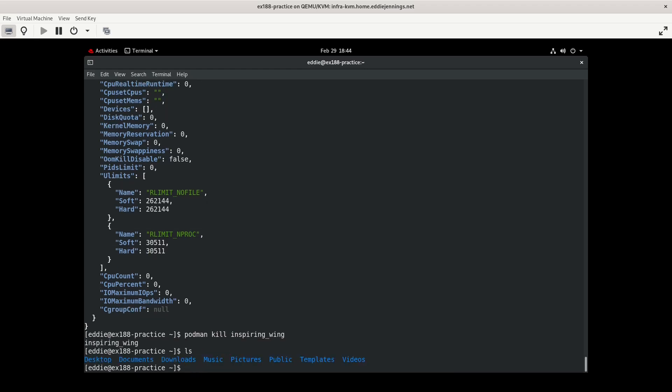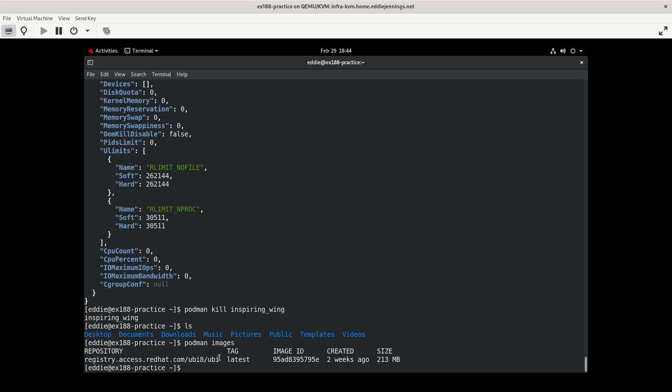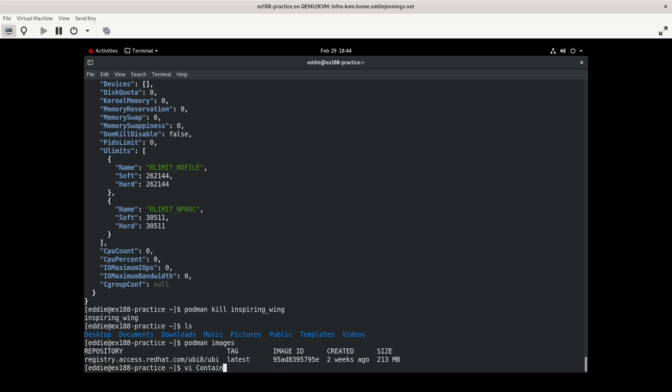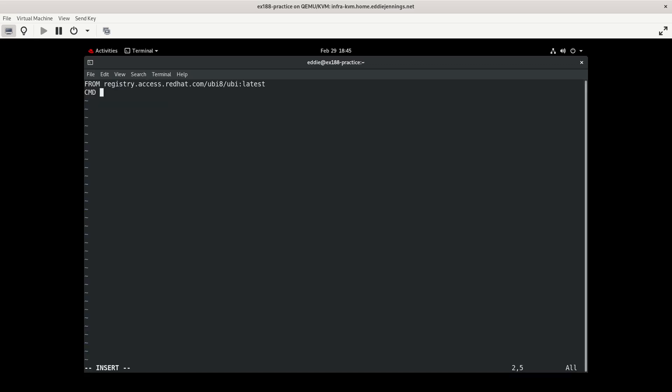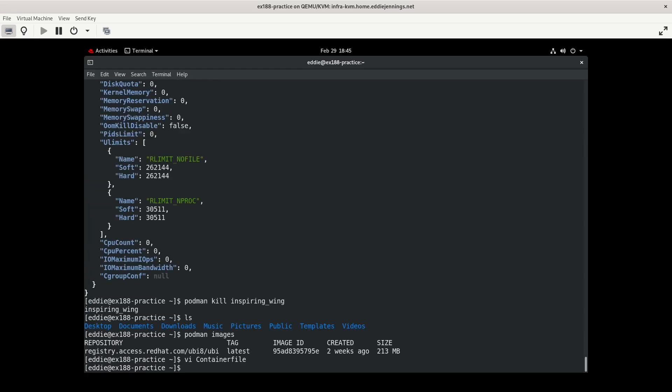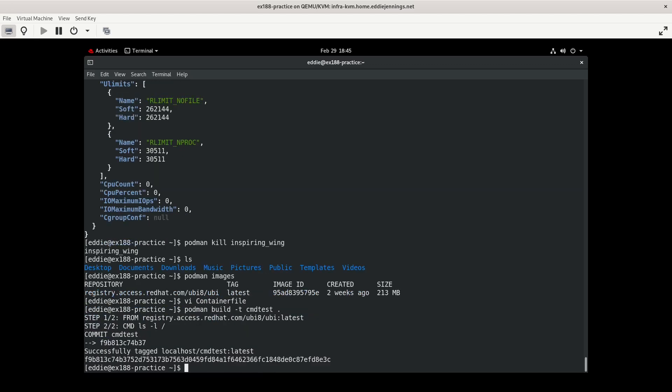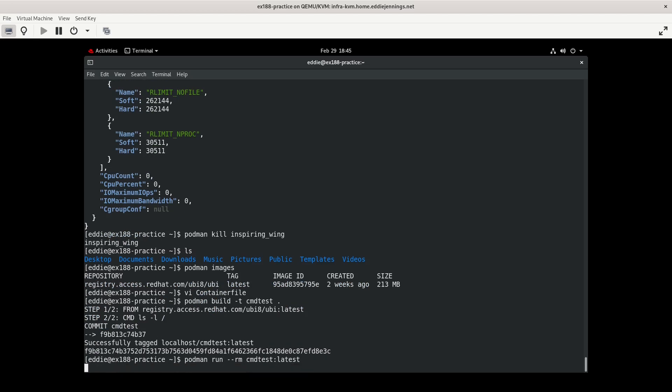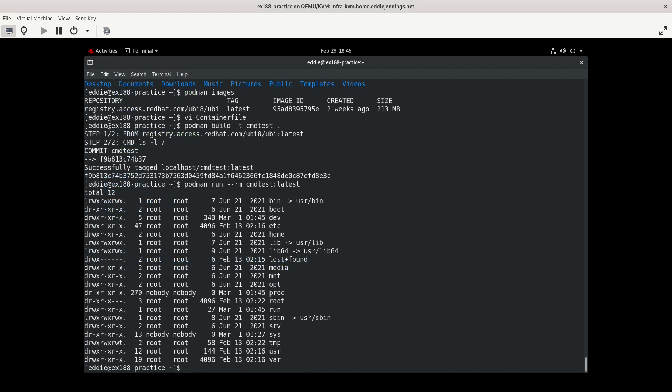So we'll do Podman Kill. Otherwise, I have to wait for it to time out. So let us make an image. Let me get that image name. You can also do Podman Image LS as well. And as CMD, we're going to do ls -l root. Let's build our image. Call it CMD Test. And we'll run a container off the CMD Test image. And there we go.